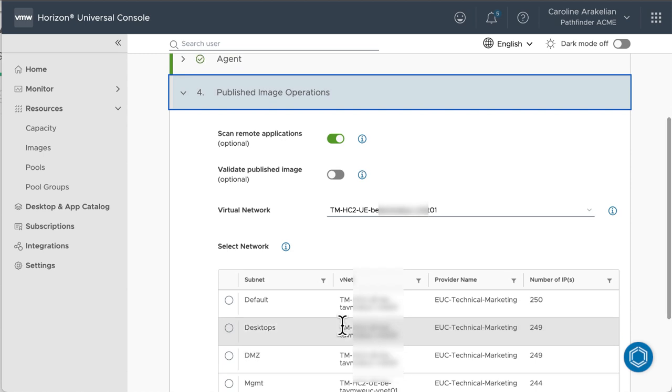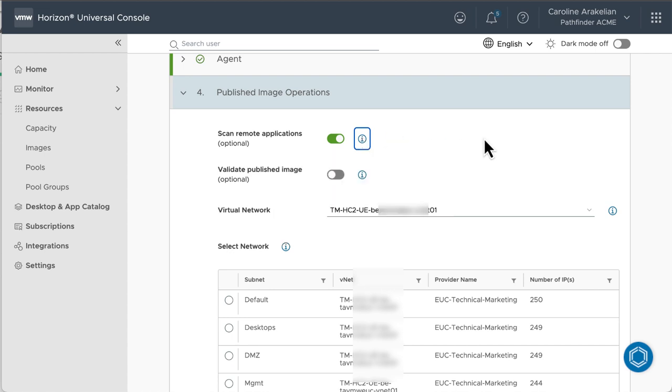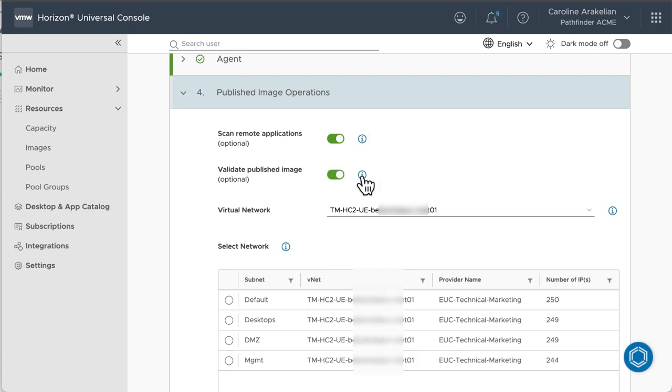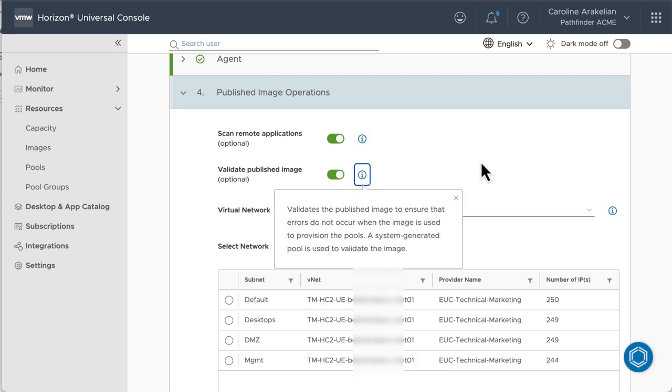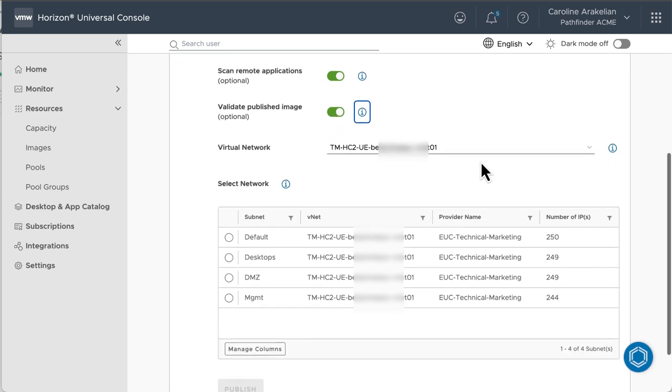Next. We are going to let it scan for applications. That way, we'll be able to later select apps and entitle them to end users. This is only for multi-session images. And we will validate the image automatically after publication. We could do it separately later, but might as well do it now.